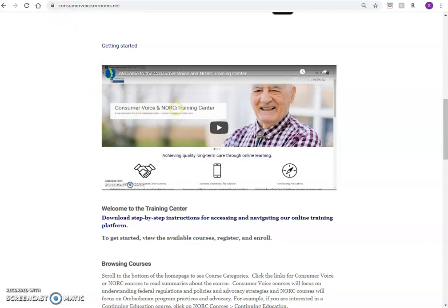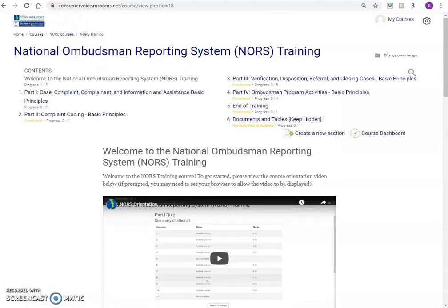Once you are enrolled in the NORS training course, you will see section titles listed at the top of the page to track your progress. To get started, view the course orientation video on this page to assist you in navigating and completing this training.